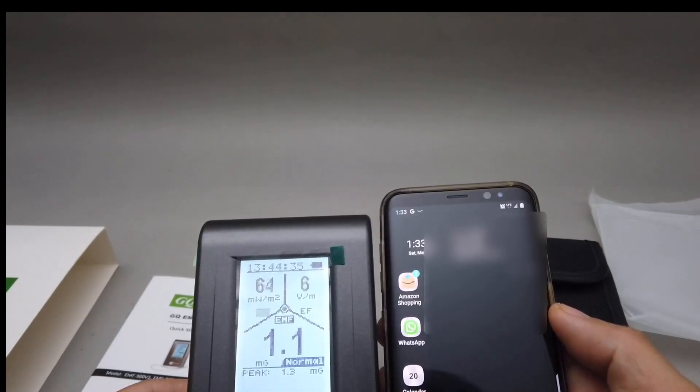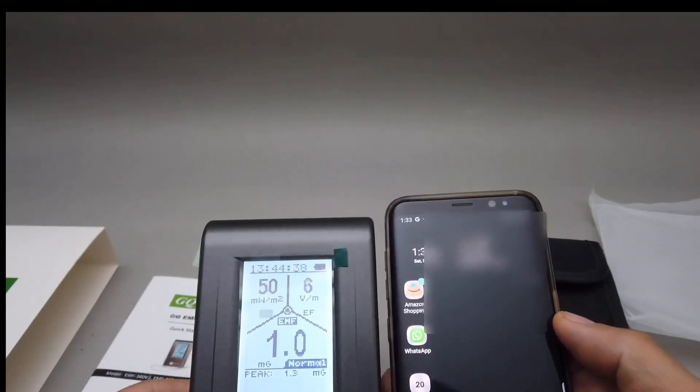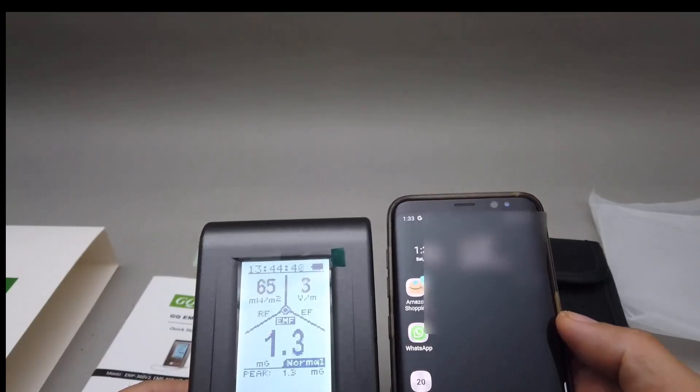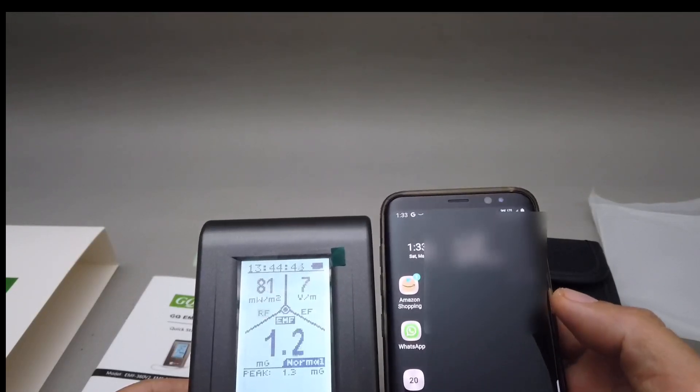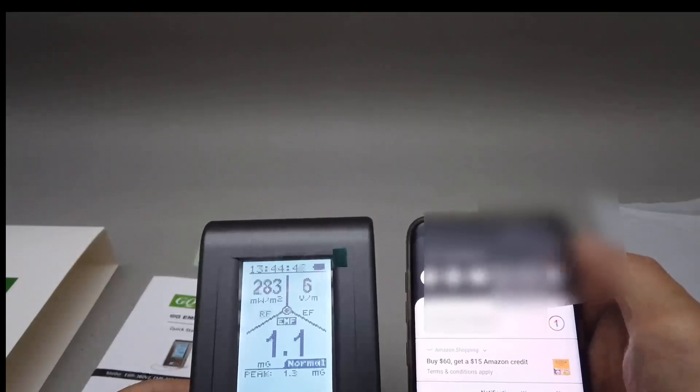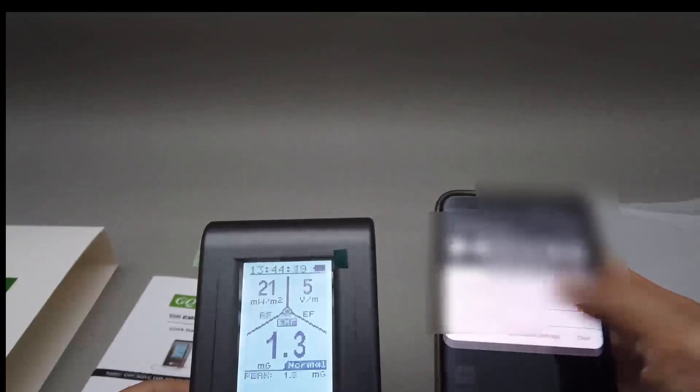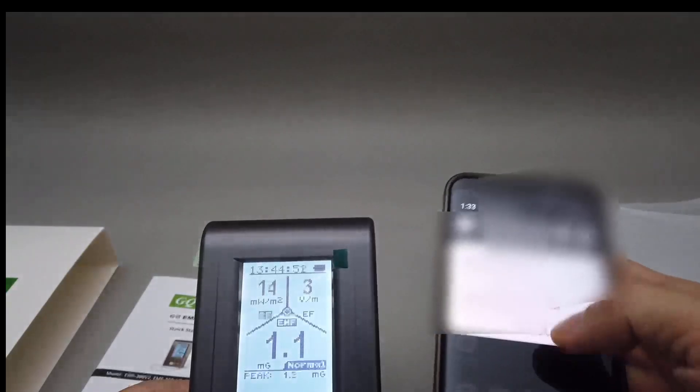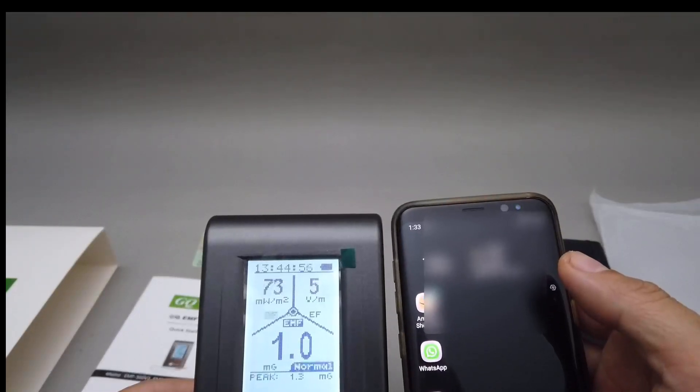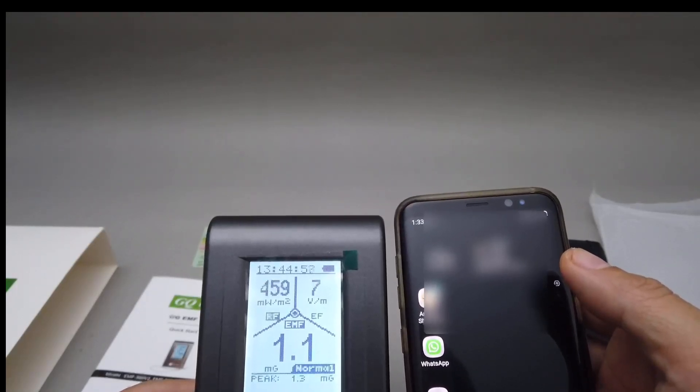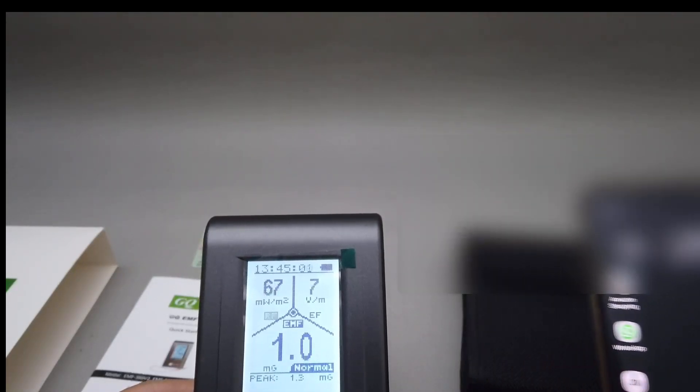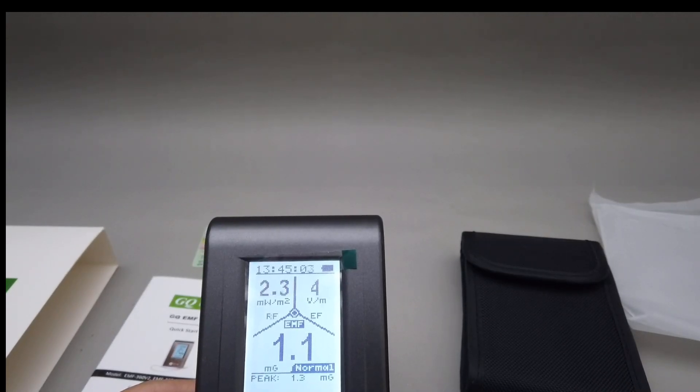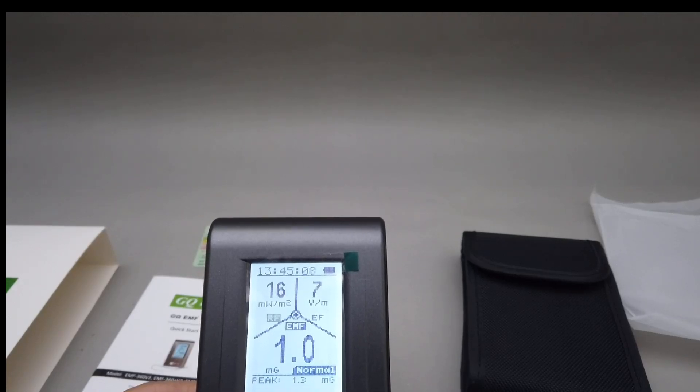My phone is, oh, I don't have Wi-Fi, so it's using my network. I don't know why my phone, the Wi-Fi, but anyway, you can see that it is detecting RF. If I move away from it, it's not that high.